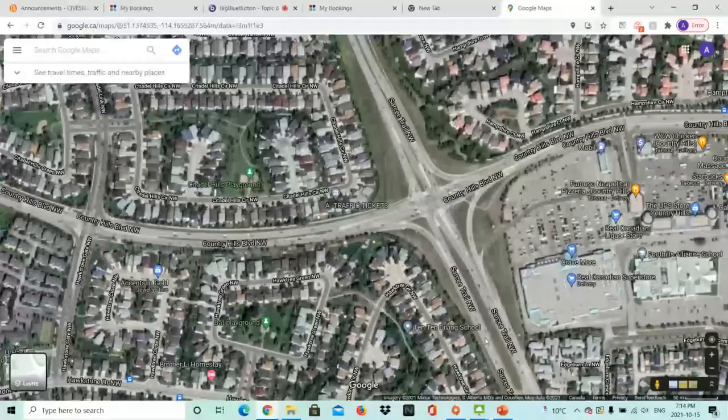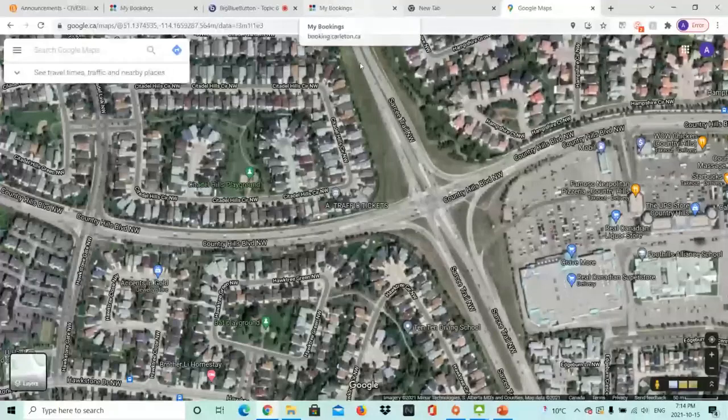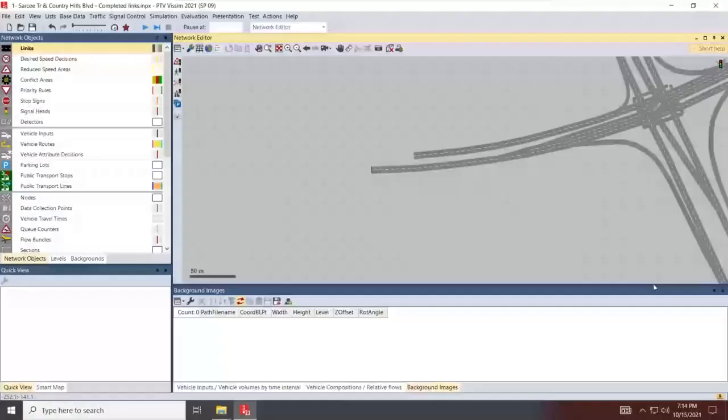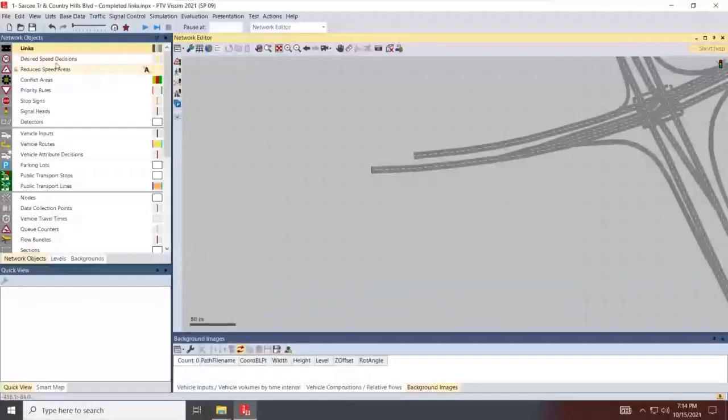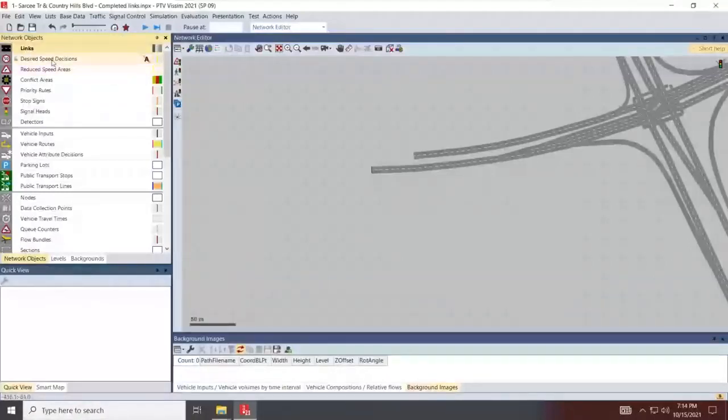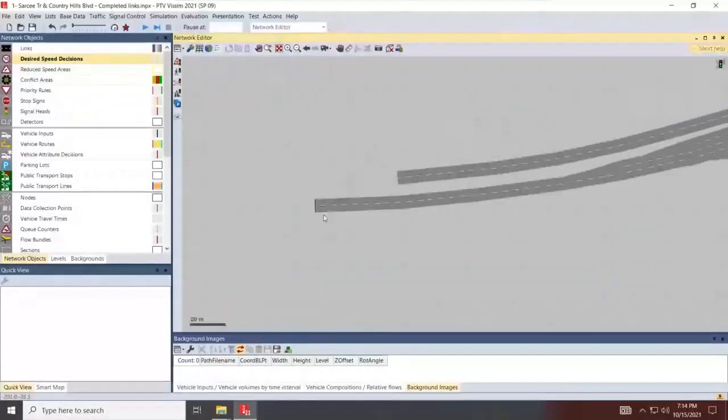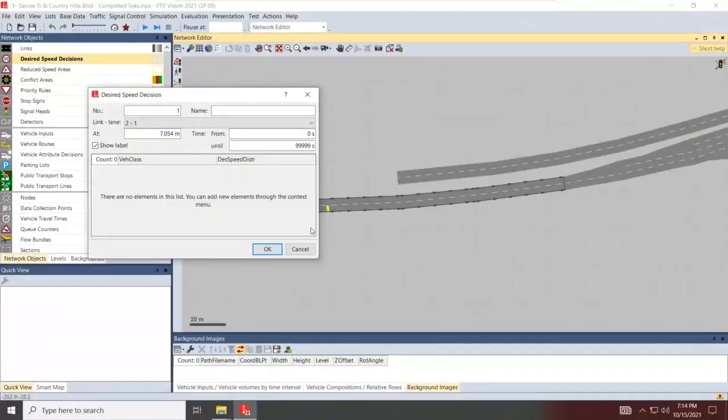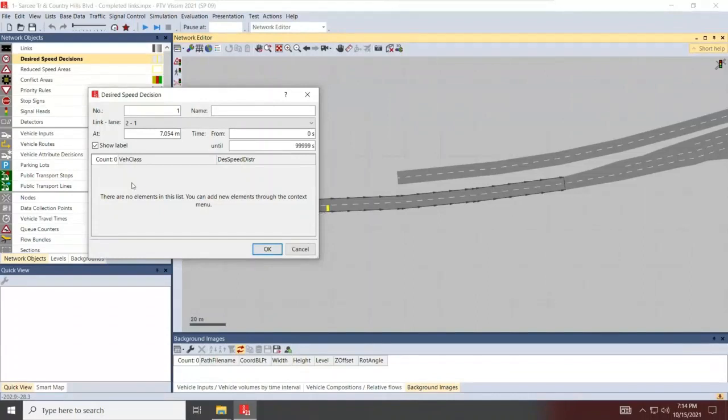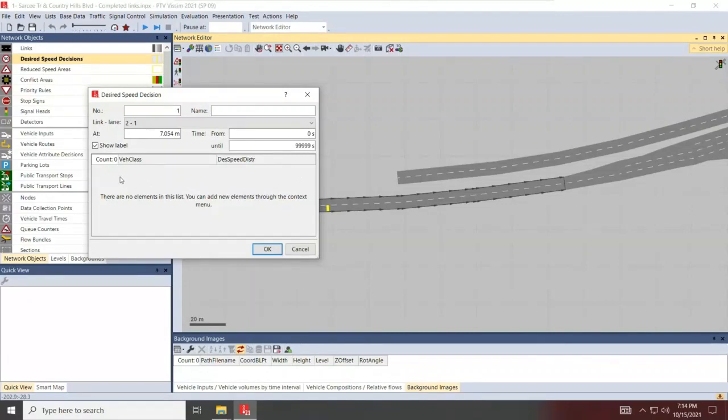So I'll go back to Visum and make sure, again, your work is in network objects. Make sure you have design speed decisions. Select it. Just left click it so it becomes active. Now, when you come in, control, right click, add the beginning of your link. Once you do that, hold control and right click, you get a dialog box. And it will be empty. Previous versions of Visum did have cars and HVs, I believe, filled in automatically.